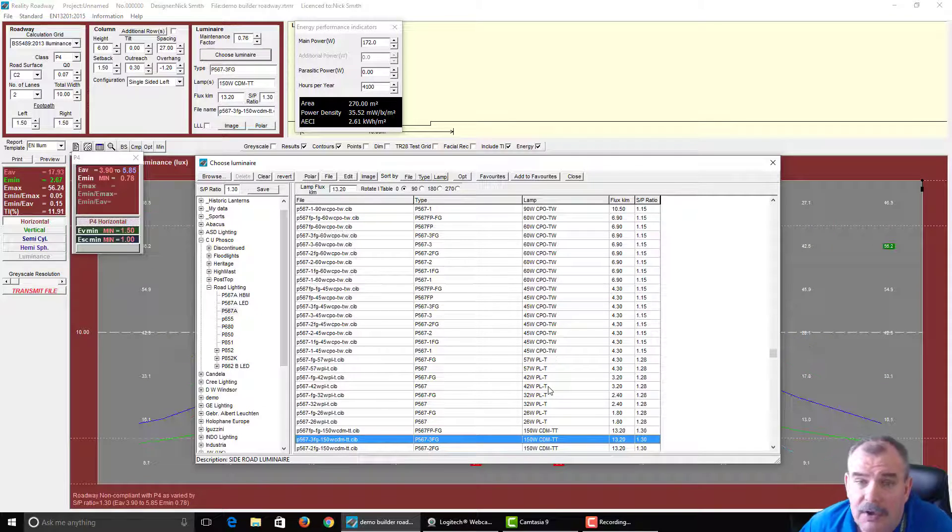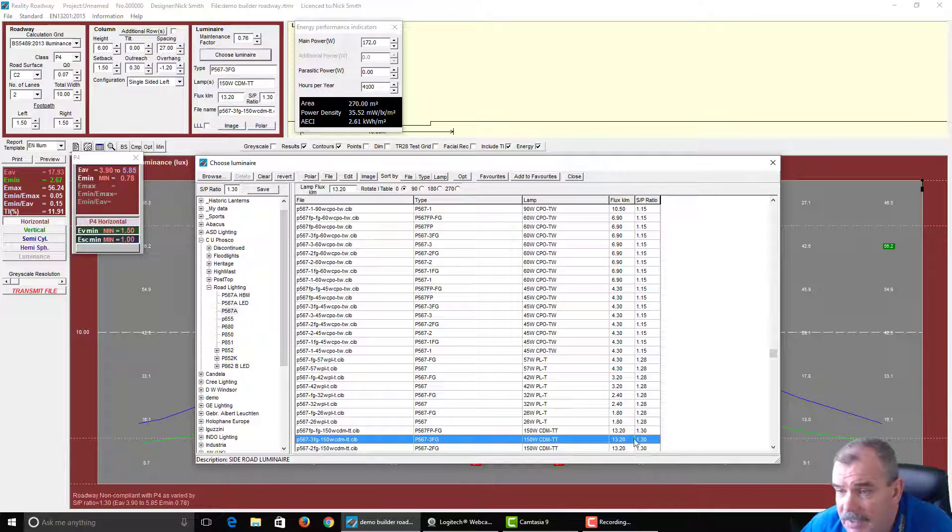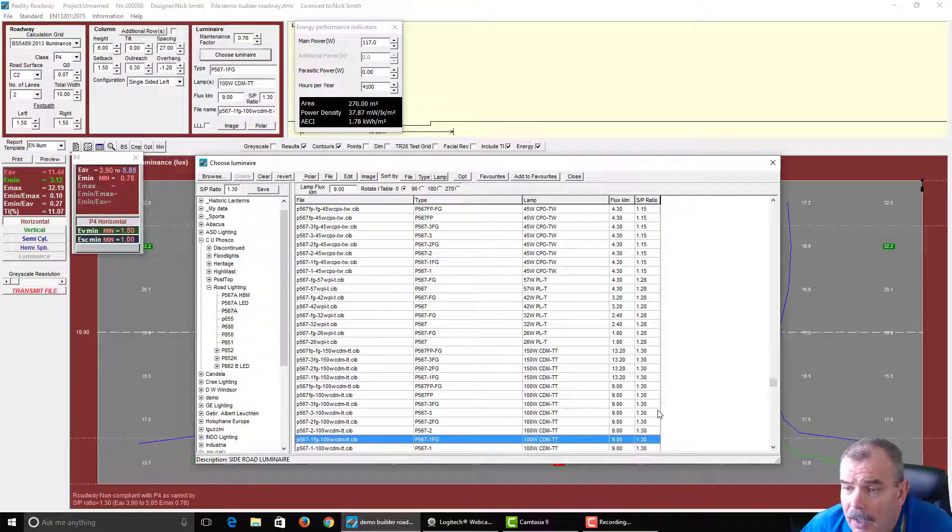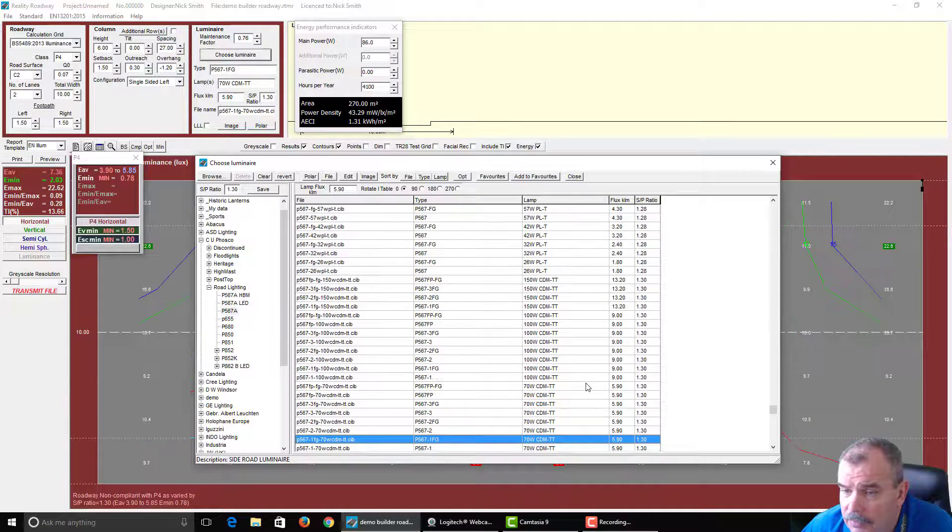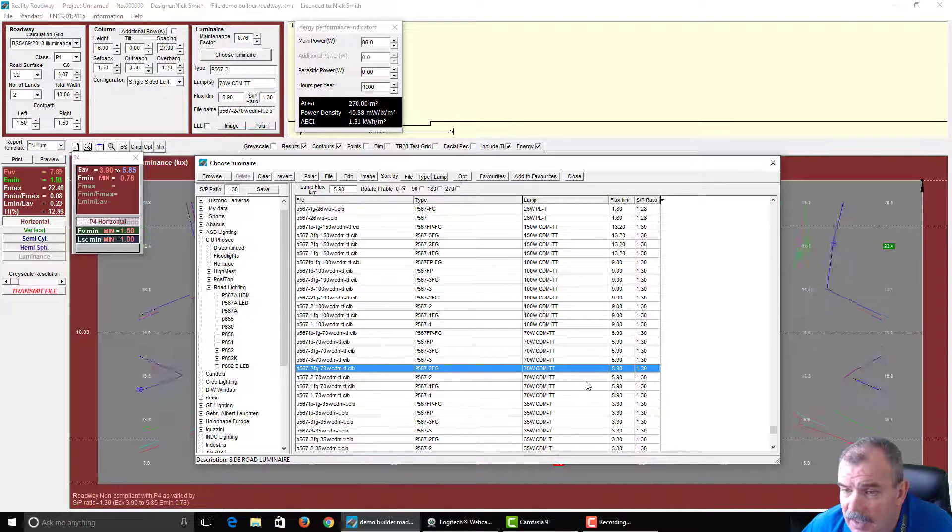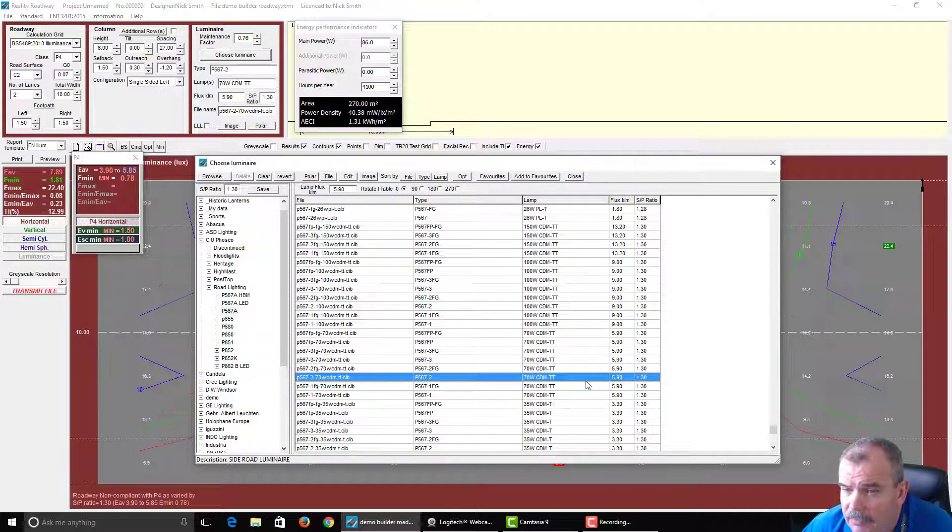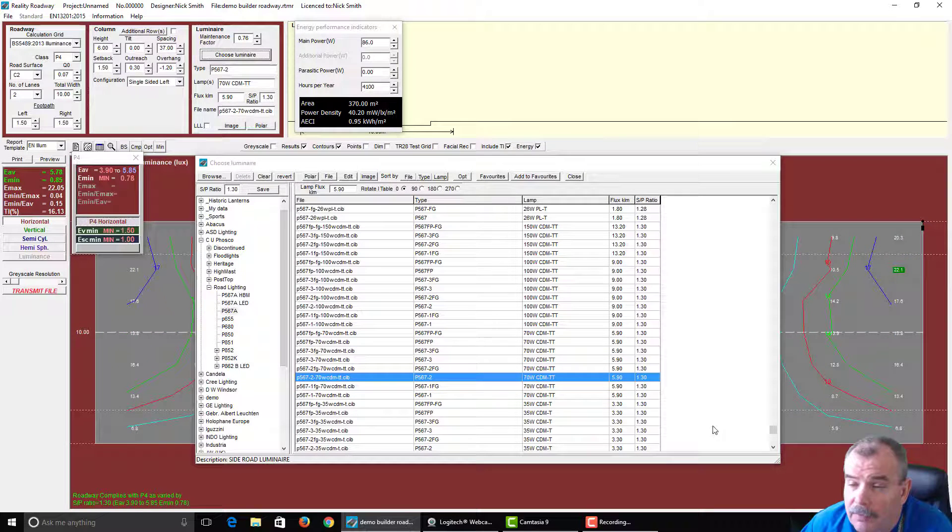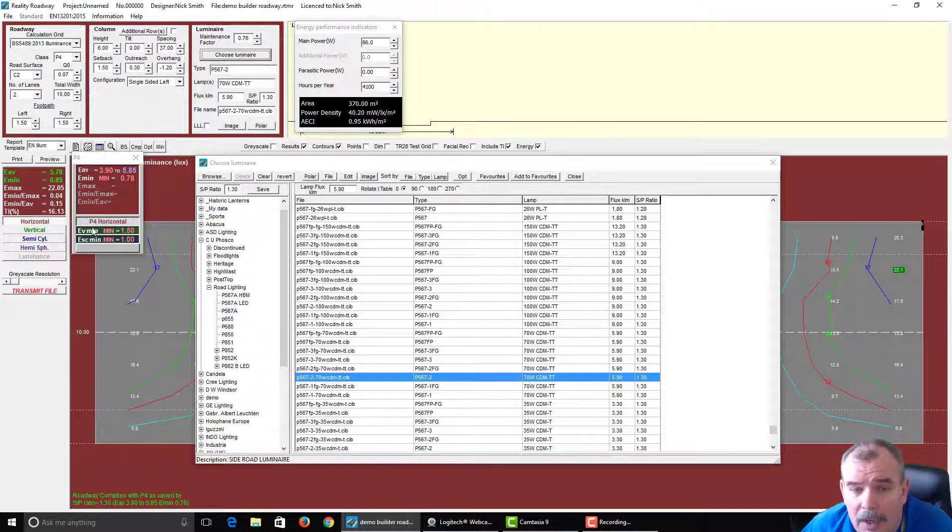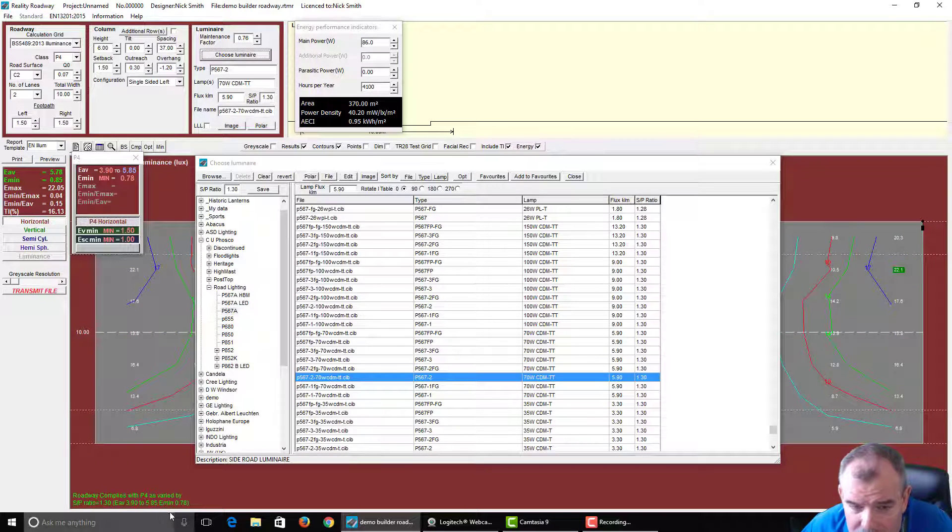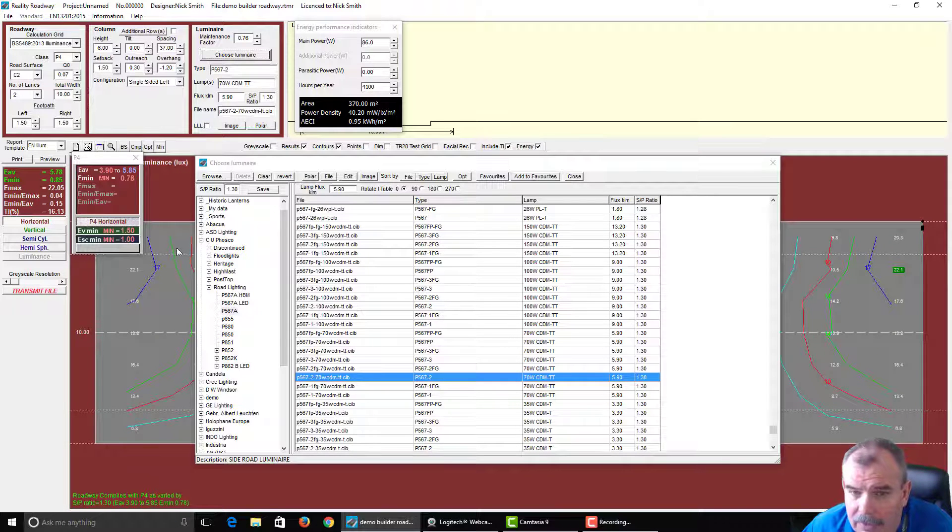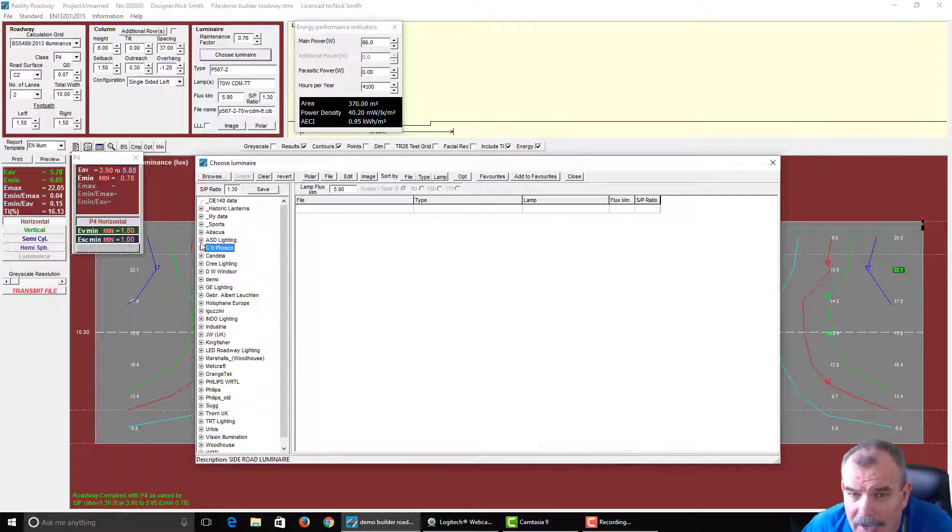Similarly, we've got a CDMT, SP ratio of 1.3. And if we use, let's say, do you think we've got a 70 watt to work? Probably, yes we will, 37 meters. So again, you can see the thing down here as well.